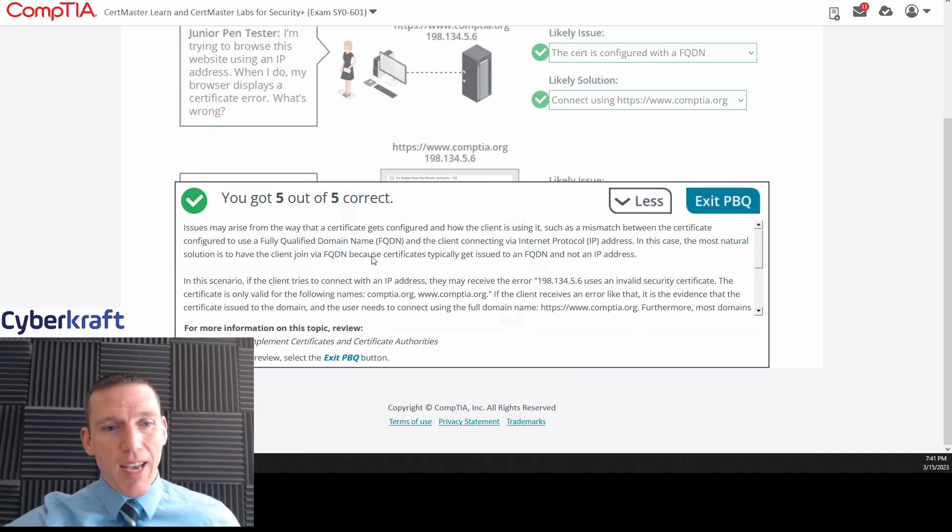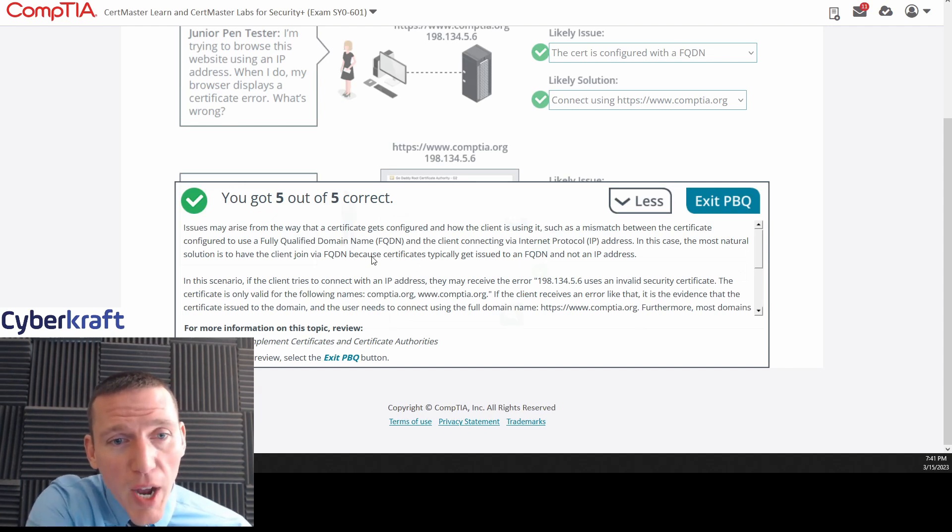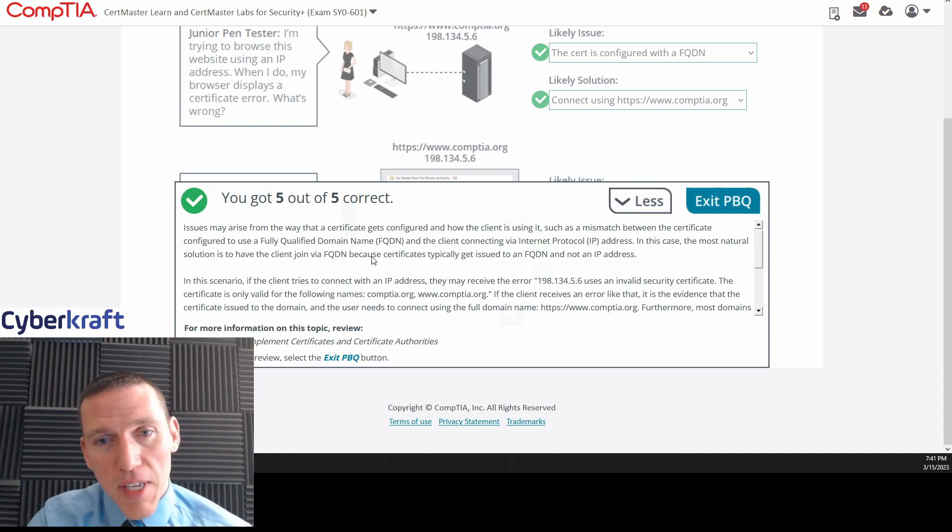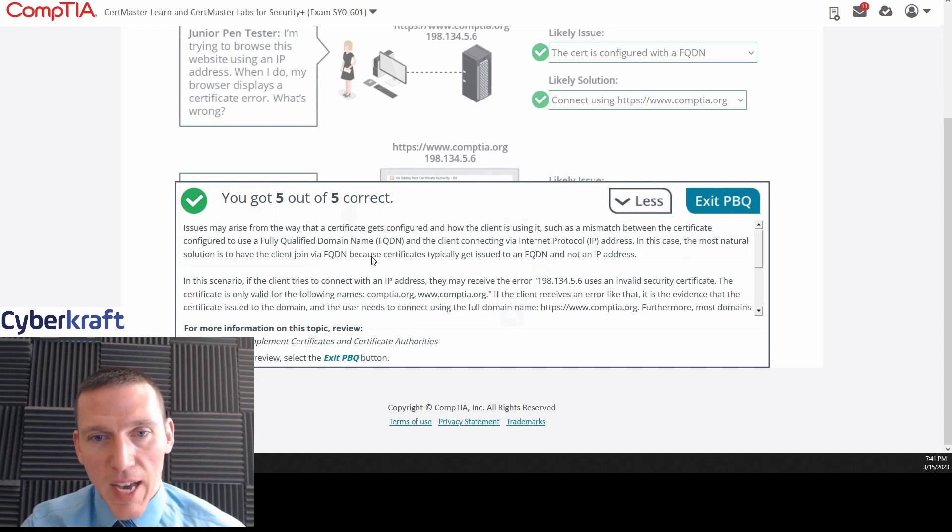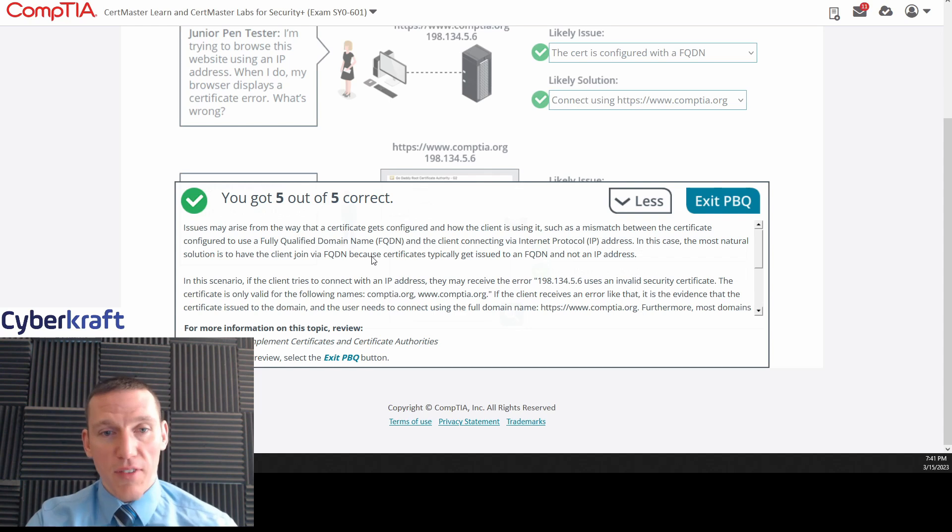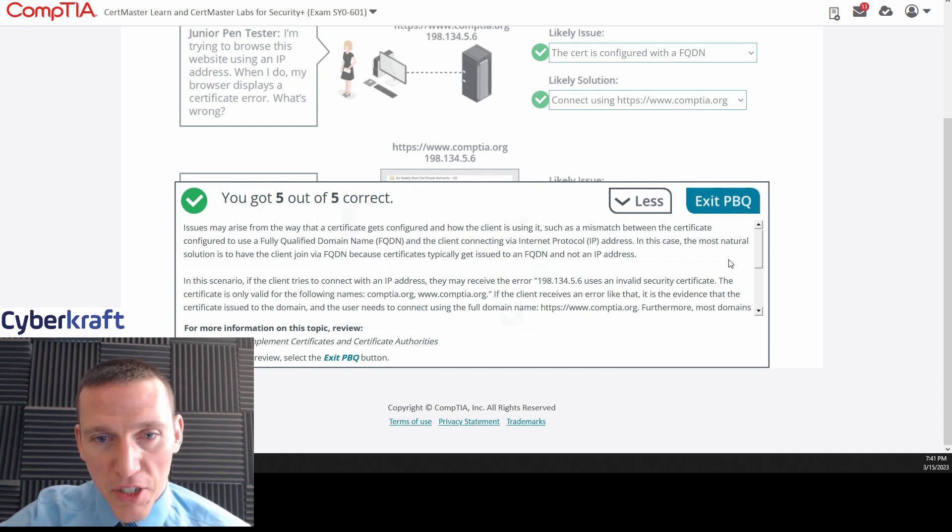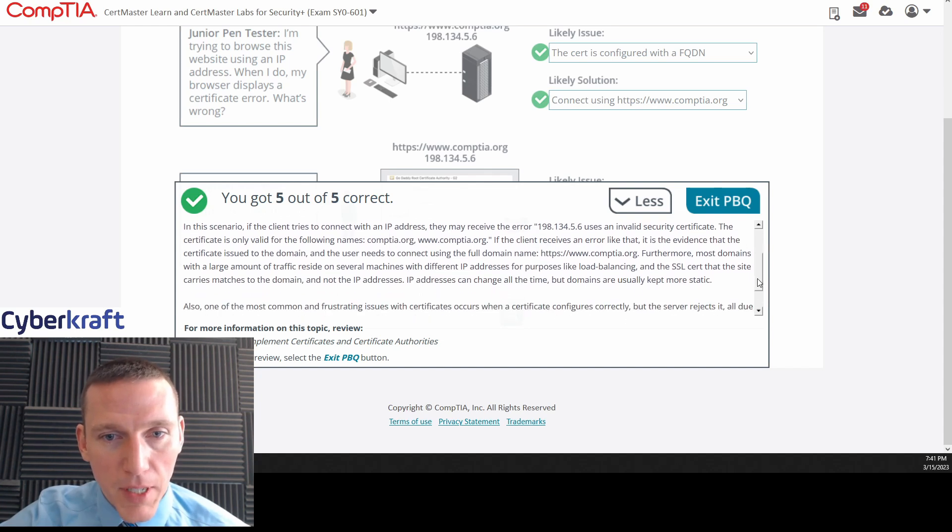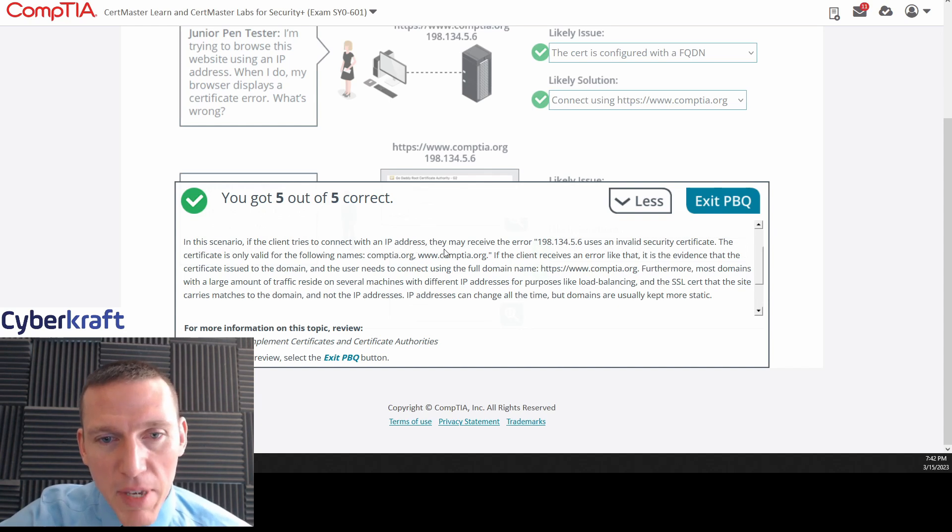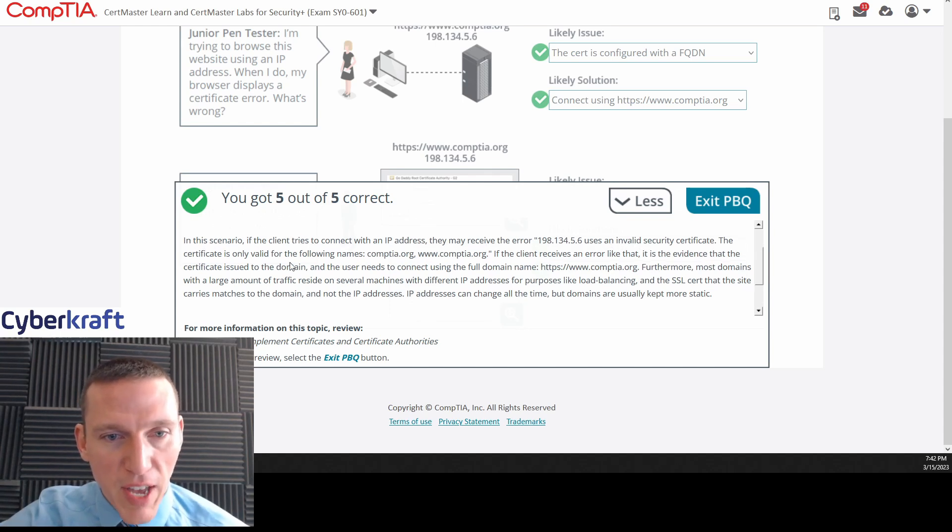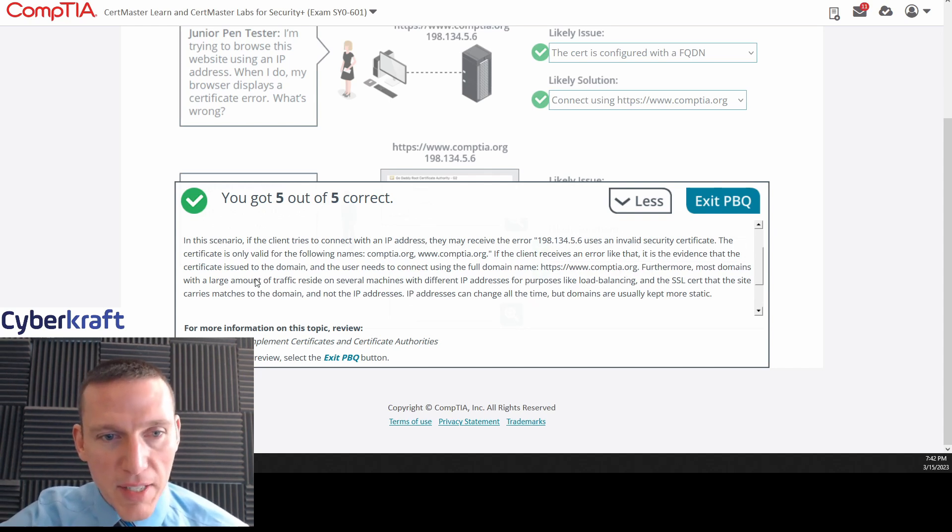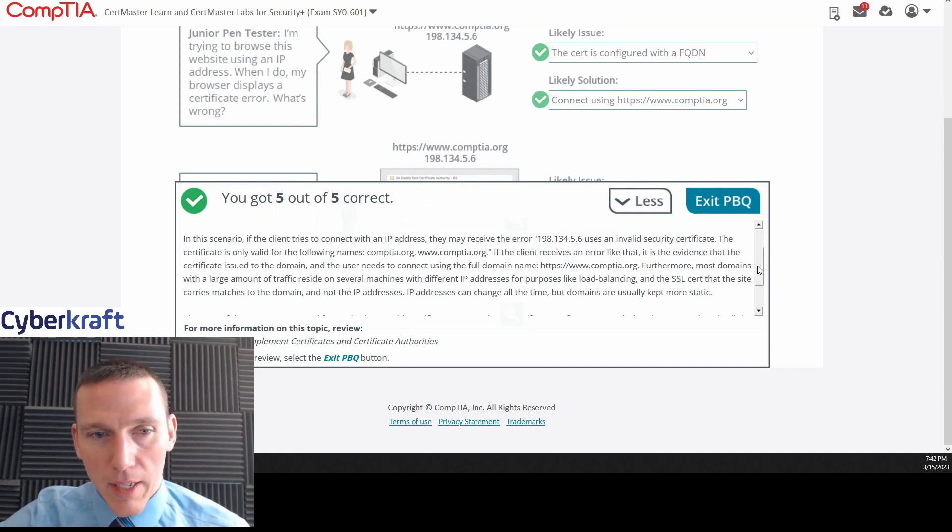Okay. Let's just read what they have to say. I think this is a pretty straightforward one. It's a lot easier than the other one. So issues may arise from the way that a certificate gets configured and how the client is using it, such as a mismatch between certificates configured to use an FQDN and the client connecting via IP address. In this case, the most natural solution to have the client join via FQDN. Yep. Because certificates typically get issued to an FQDN, not an IP address. Right. Well, it gives us another paragraph. I don't think we need another paragraph. Let's just skim this one. Client can either try to connect to the IP address. They receive the error. It would look like this. This IP uses an invalid security certificate. Certificate is only valid for the following names. CompTIA.org, www.compTIA.org. Right. If the client receives an error like that, it's evidence that the certificate issued to the domain and the user needs to connect using the full domain. Yep.